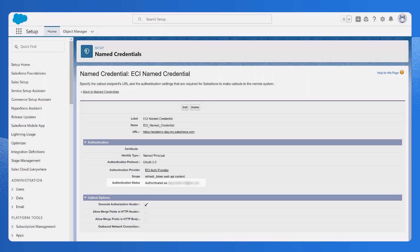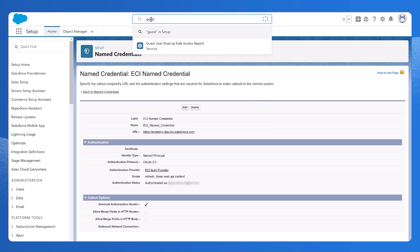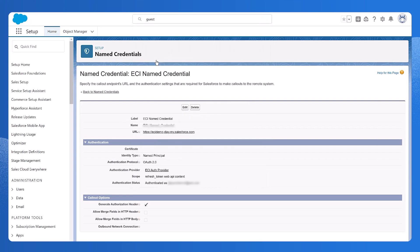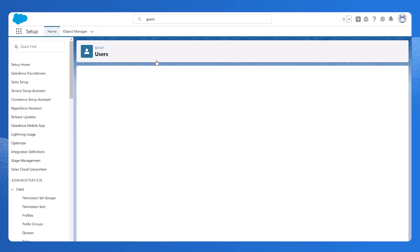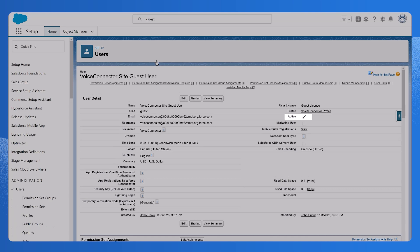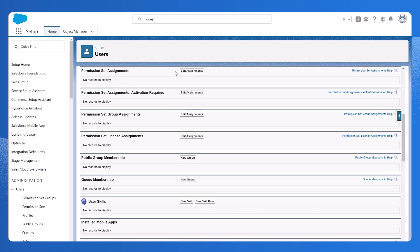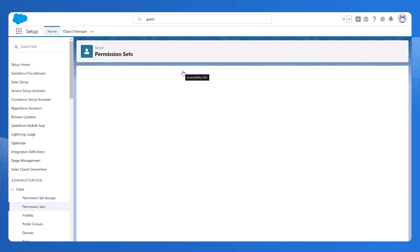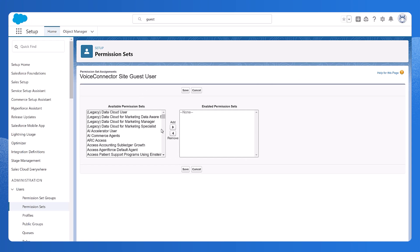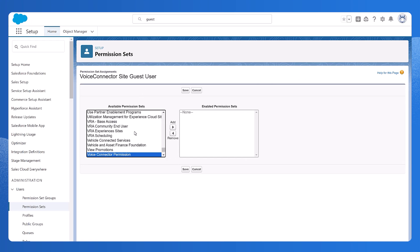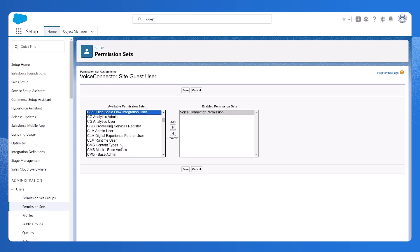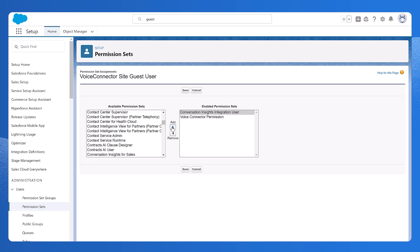Following the credentials, we'll assign the guest user permission set. From the search box at the top of Setup, enter Guest and select Voice Connector site Guest user. Make sure this user is marked active. Click Permission Set Assignments, then click Edit Assignments. Let's add the Voice Connector permission and Conversation Insights integration user. Click Save.